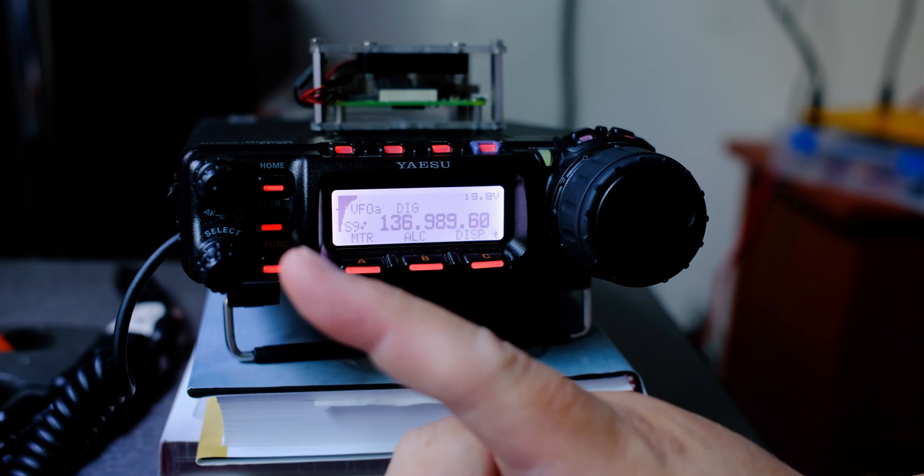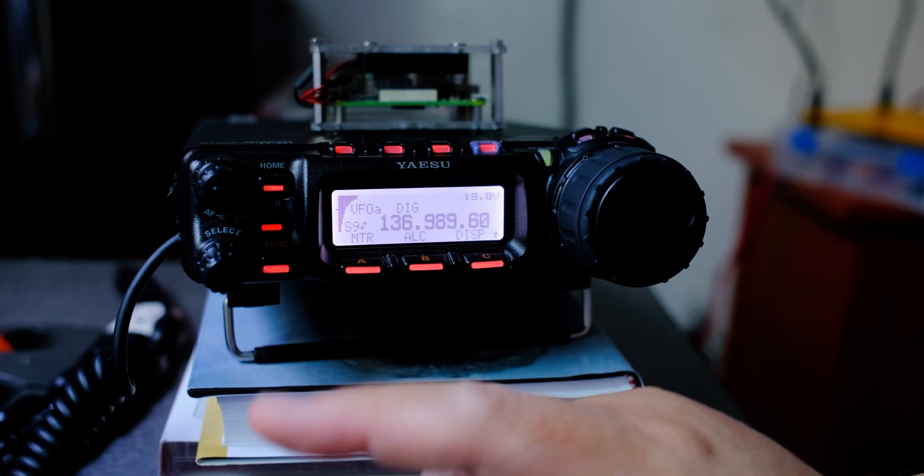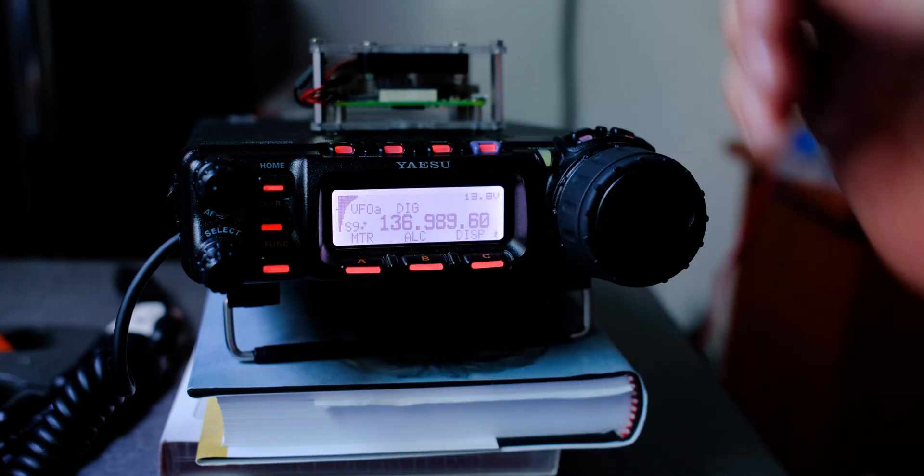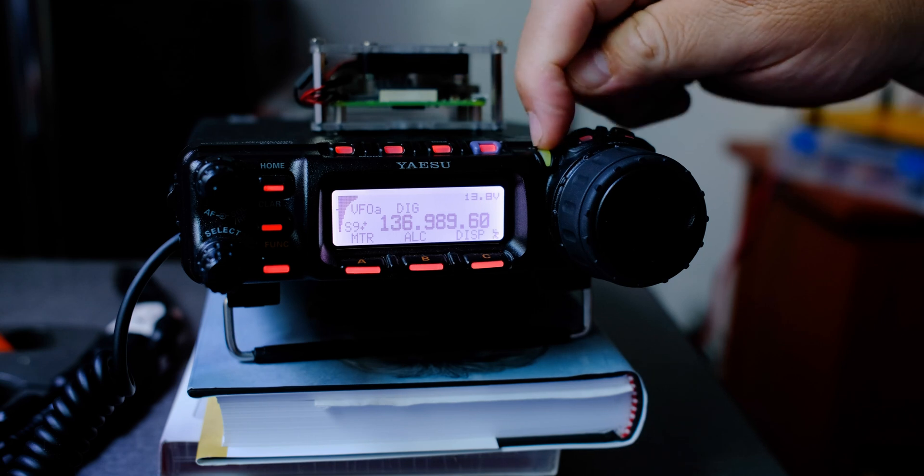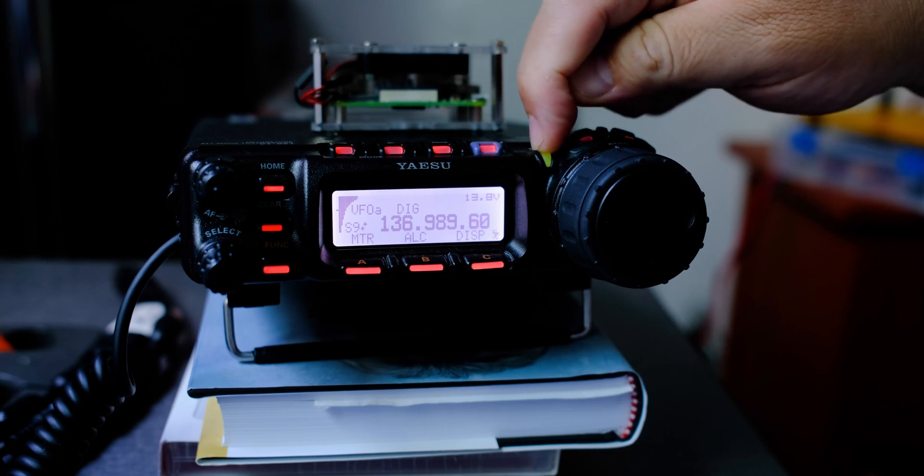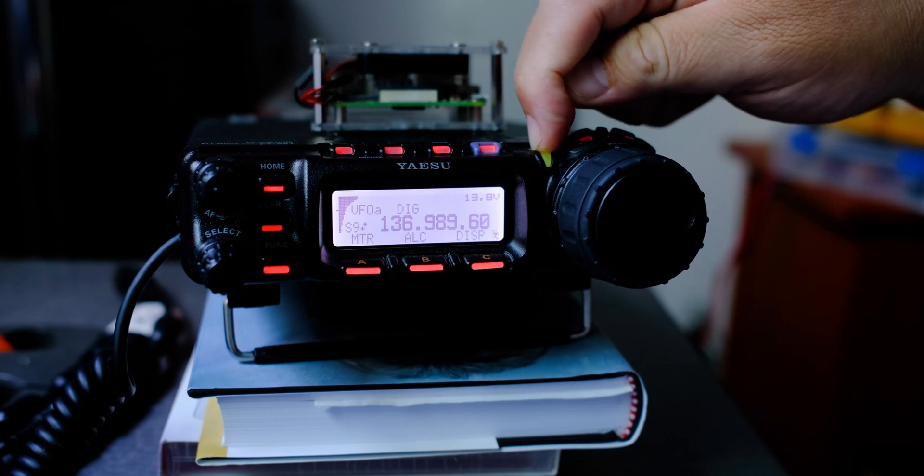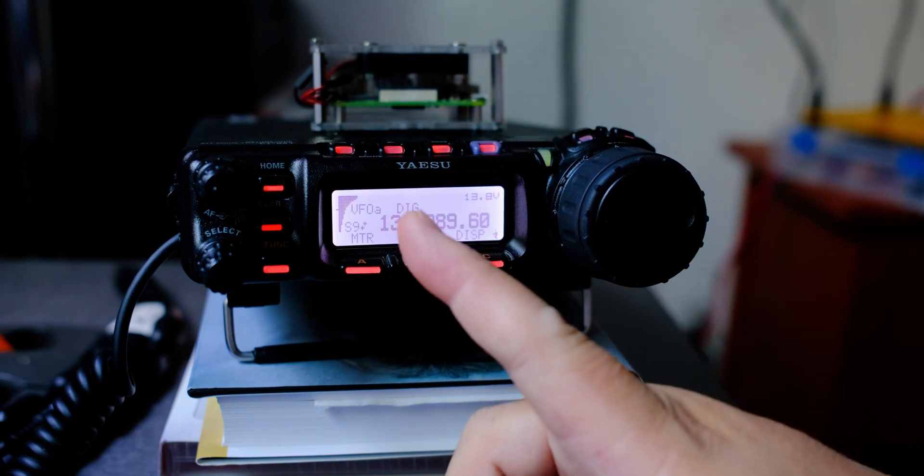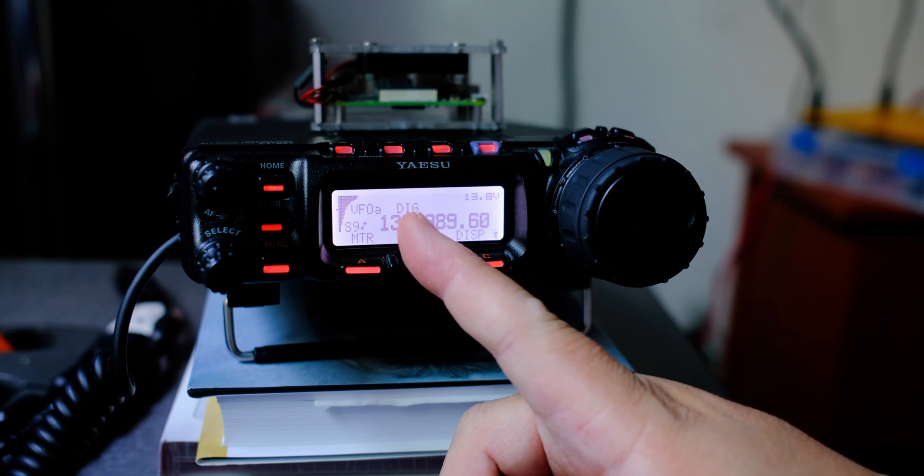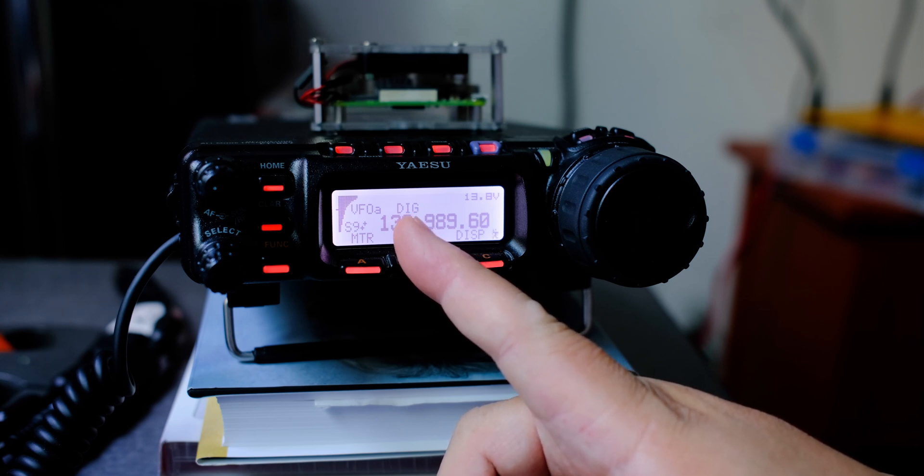And then when you're transmitting in digital mode, you will see this light here turn red. And you'll also see the DIG symbol here stating that it's in digital mode.